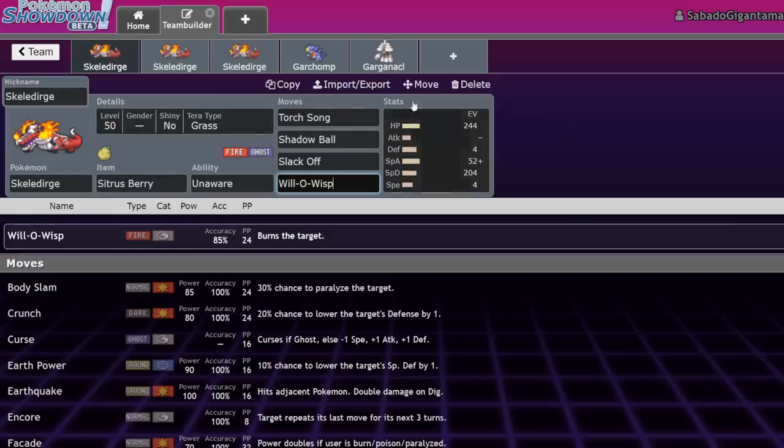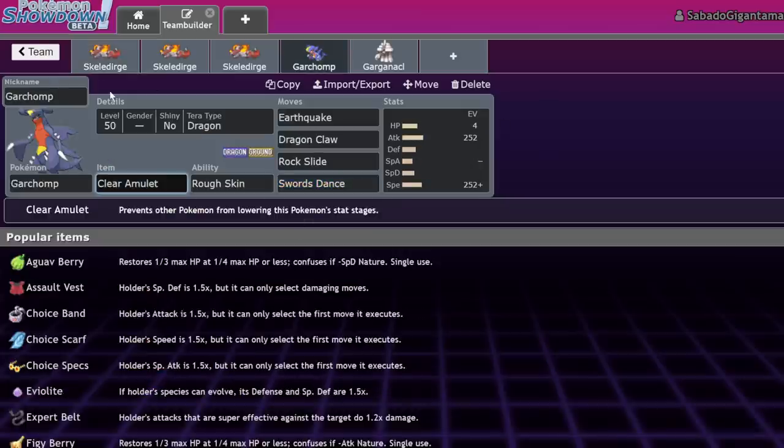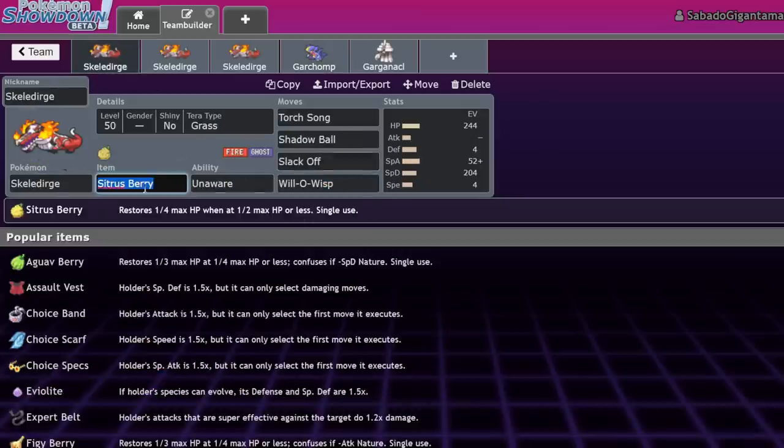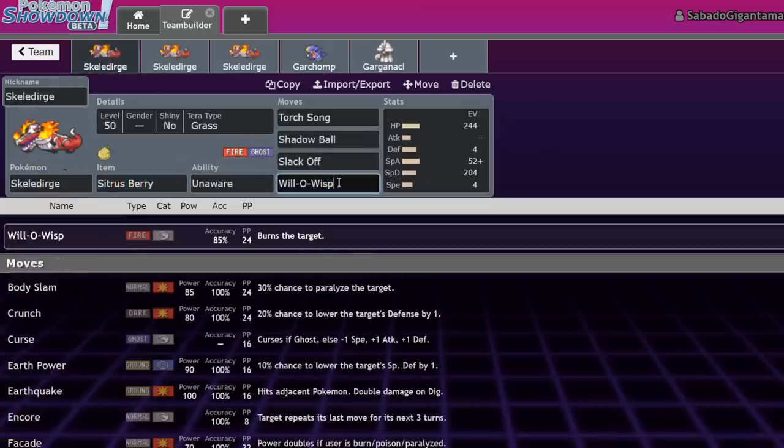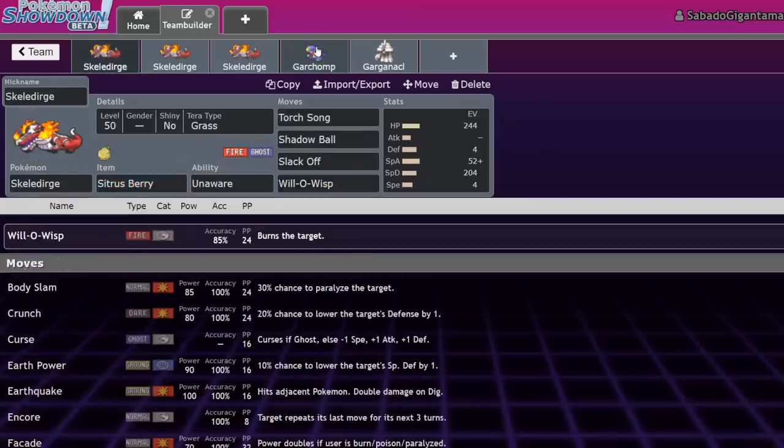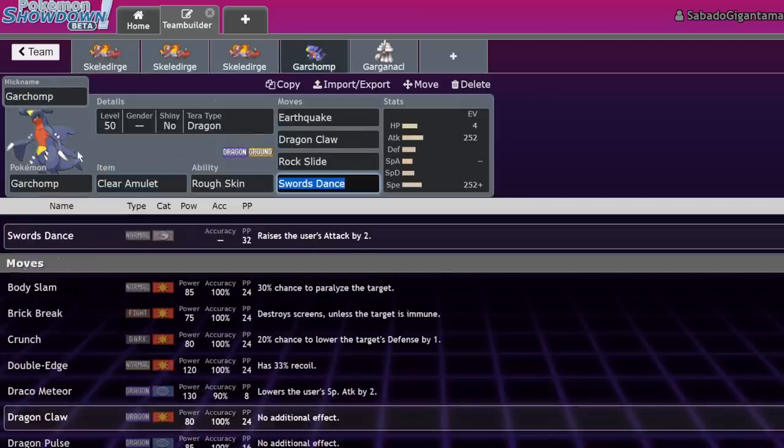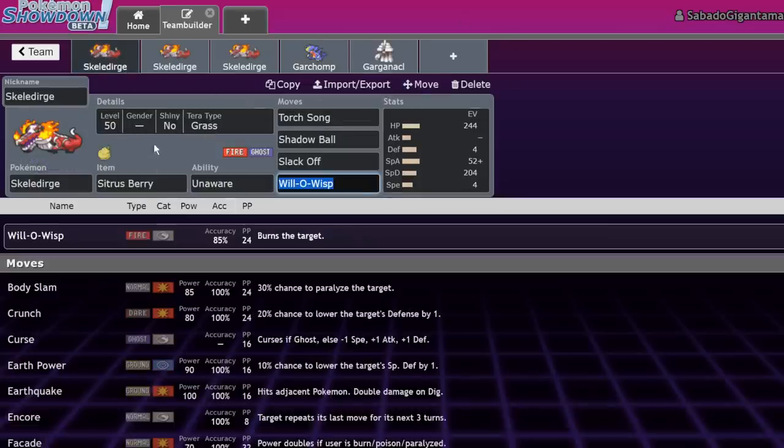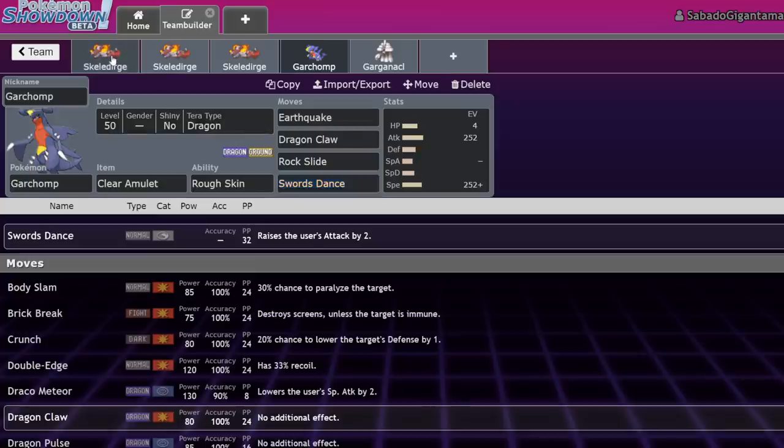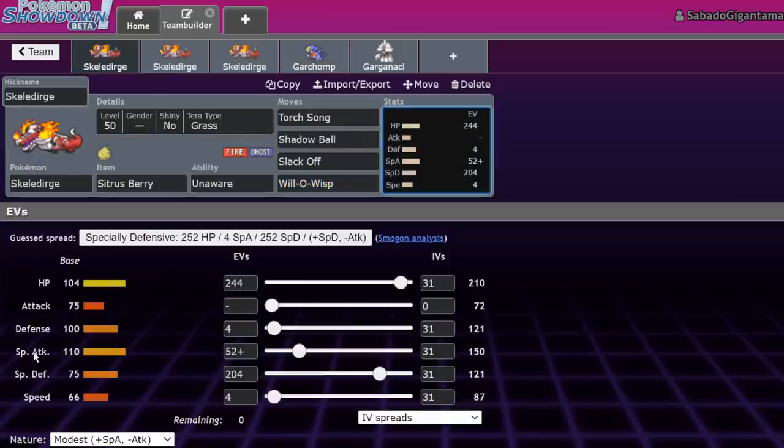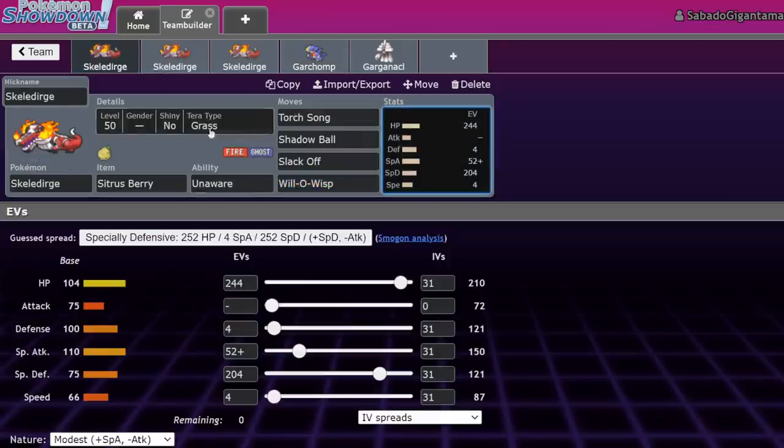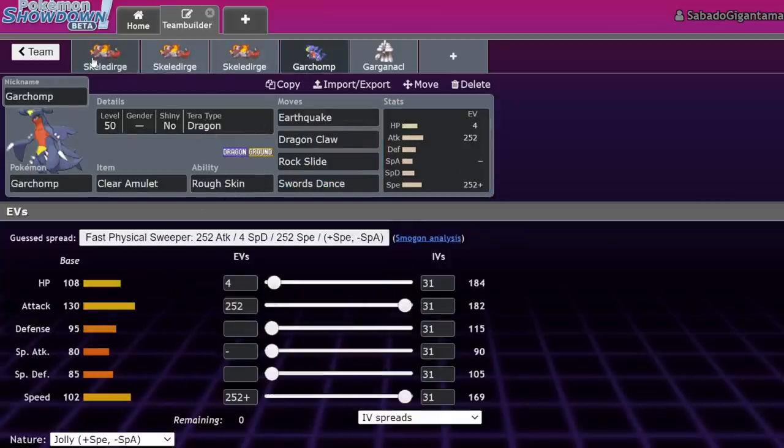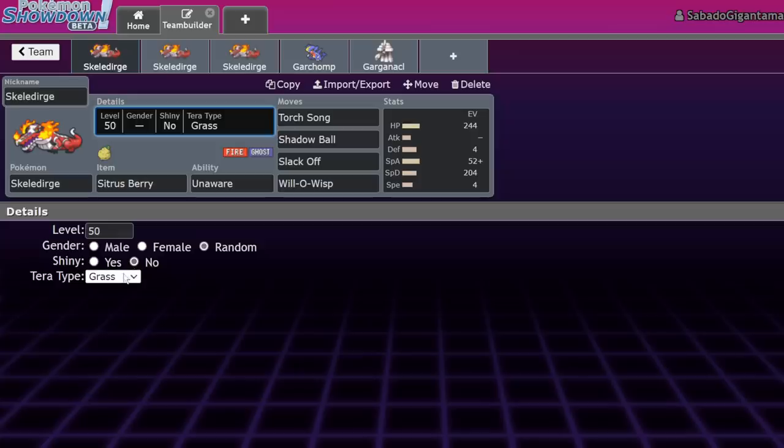Will-O-Wisp is also a very good move to have in this metagame since Intimidate isn't as reliable as it was in previous generations due to the fact that we have stuff like Clear Amulet Garchomp running around. This means that Will-O-Wisp is very reliable for removing the power that Garchomp has passively. While you might think that Skeledirge isn't a good answer to Garchomp, keep in mind it already is a very decently physically defensive Pokemon that can easily take an Earthquake from it.